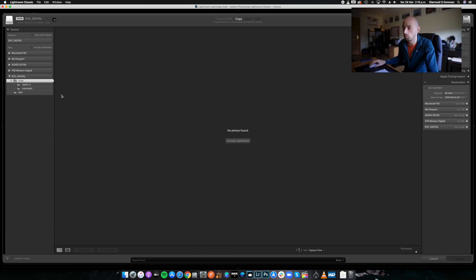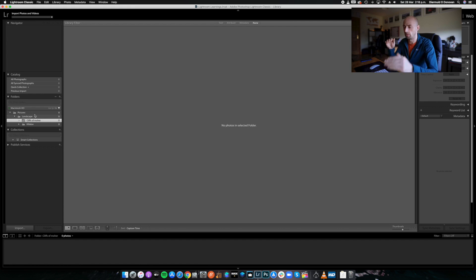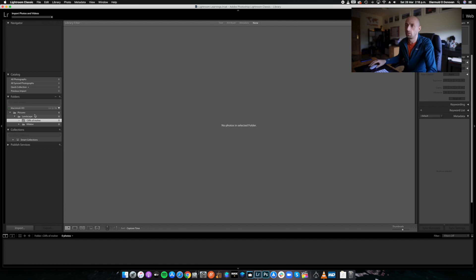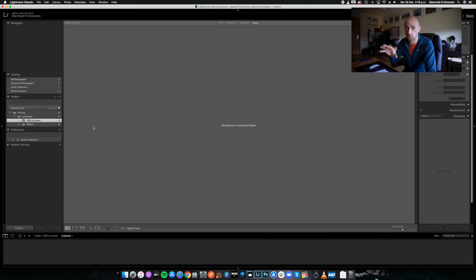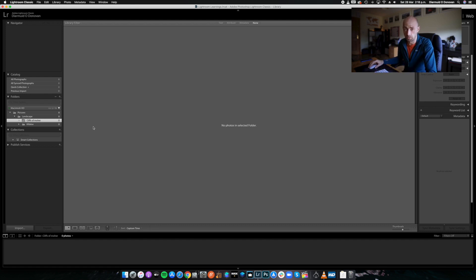Same thing for weddings — you can have your weddings folder and the couple's names, with the year, the day, the time and everything there. I really think that if you use this structure moving forward, it's going to be much, much easier for you.